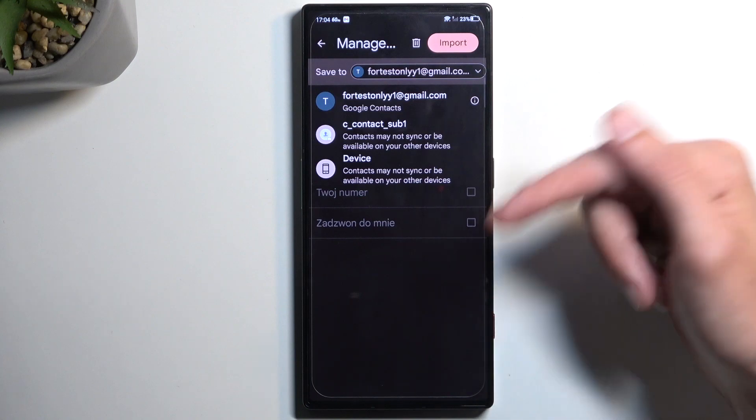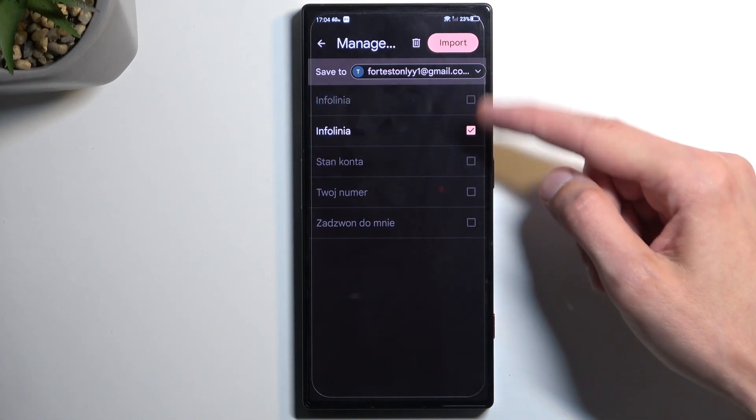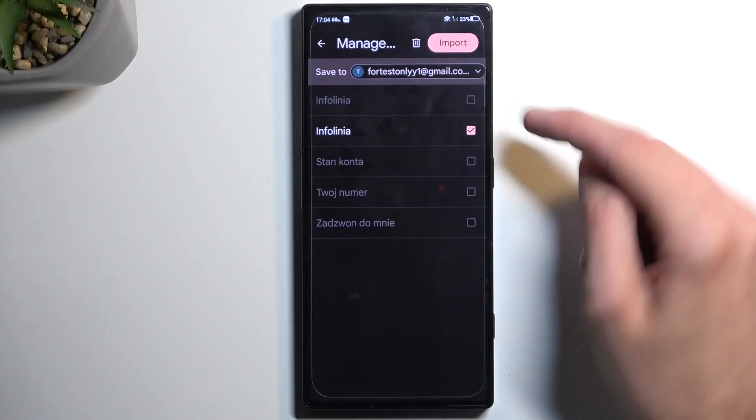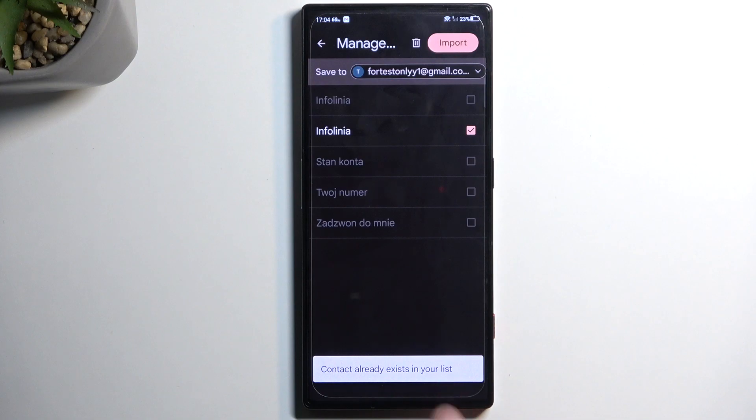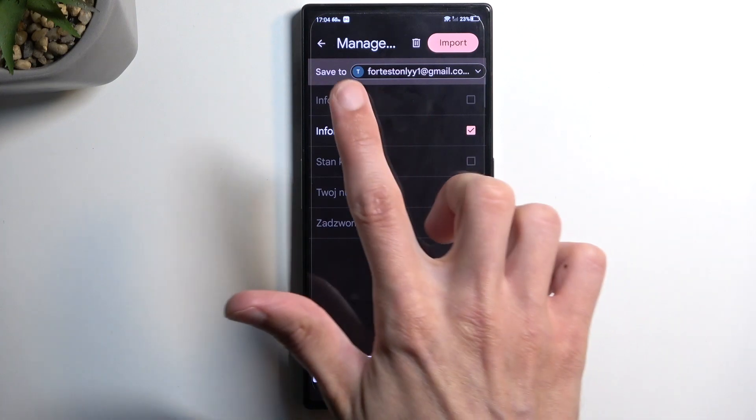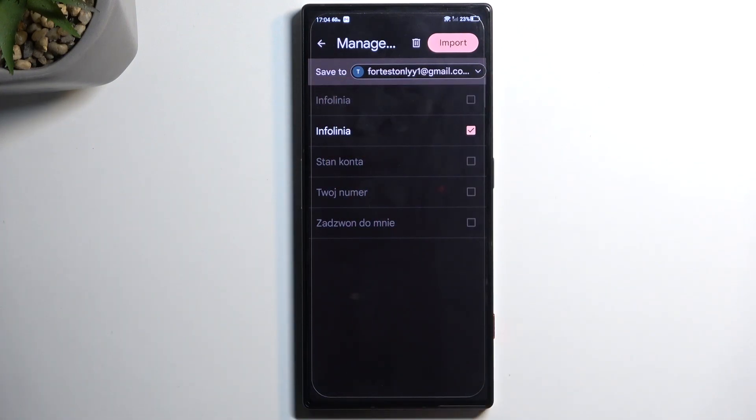Now when I switch to it, as you can see there is only one contact selected and I cannot select all at once because contacts already exist on the Google account, so it's just blocking me from creating duplicate contacts.